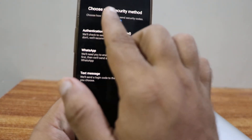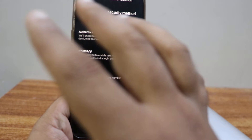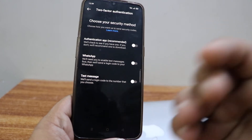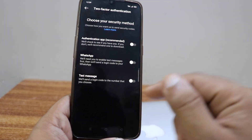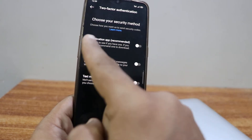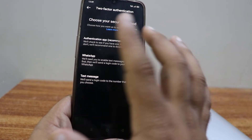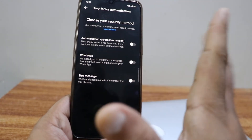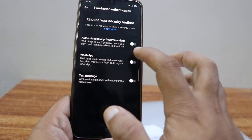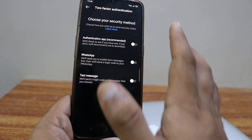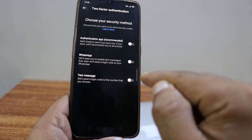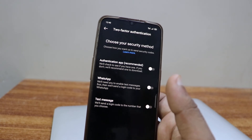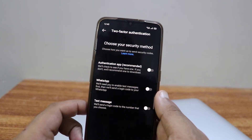Here you can see that you choose your security method, which means choose how you want Instagram to send your security codes — in case you lose your account, forget your passwords, or forget your email. There are three options: an Authentication App, which is recommended and is also used for Google accounts; WhatsApp, where it will ask for your WhatsApp number; and Text Messages. This is how you choose your security method for two-factor authentication.